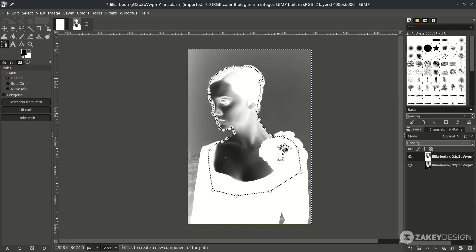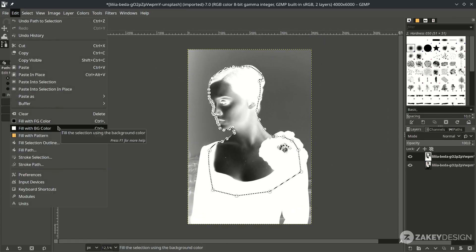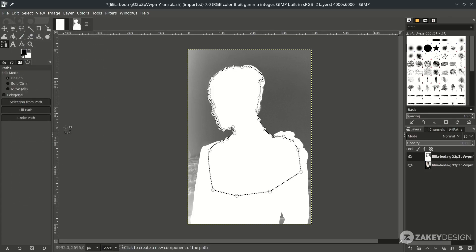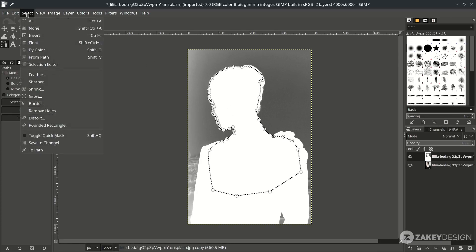Now fill it with white color — make sure you work on this layer, then go to Edit and fill with the background color, since our background color is white. Then deselect by going to Select > None.